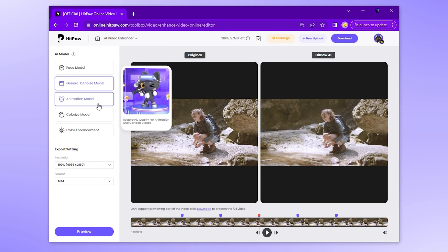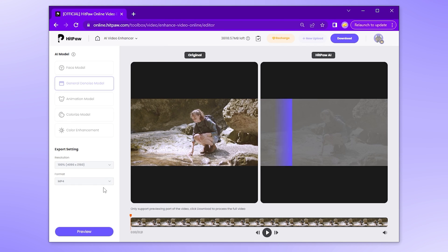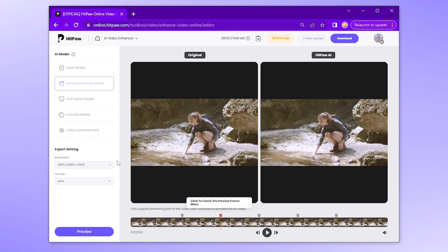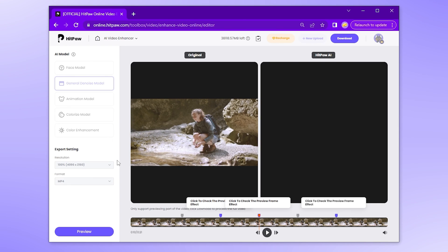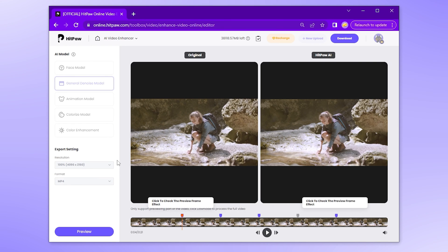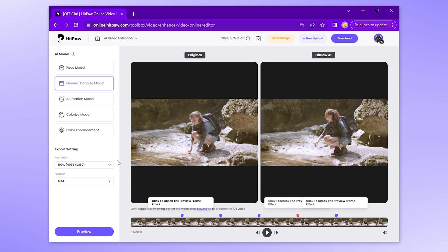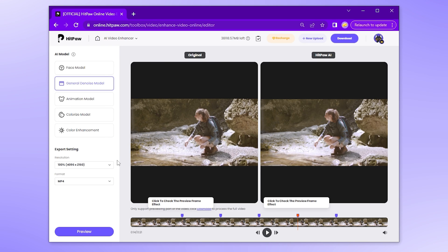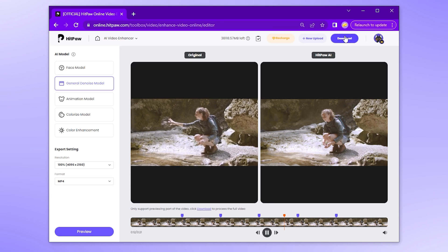This time, let's see how the General Denoise model works — it is the most widely applicable model. Wait a few seconds and you can preview the different frames on the right side. Then you can click the download button in the upper right corner and wait for the process to complete.